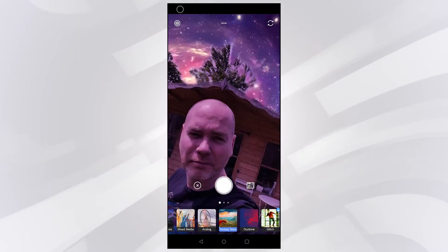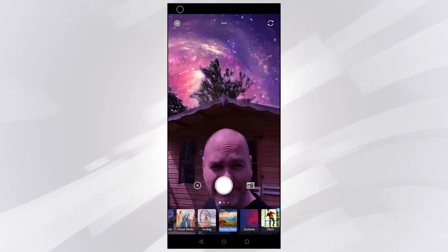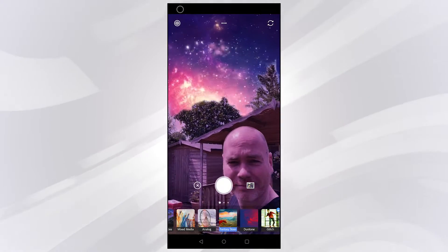Coming up on today's video I take a look at the new Adobe Photoshop camera app. I know what you're thinking — do we really need another camera app that offers filters? Well this is a little bit different, as Adobe have created a camera app that uses its incredibly smart AI, and that allows it to do some really funky things like replace the sky.